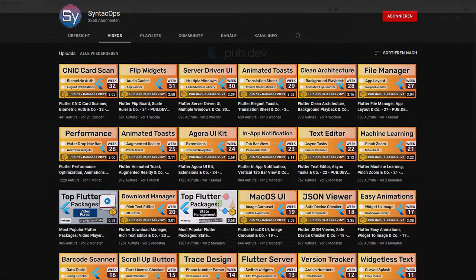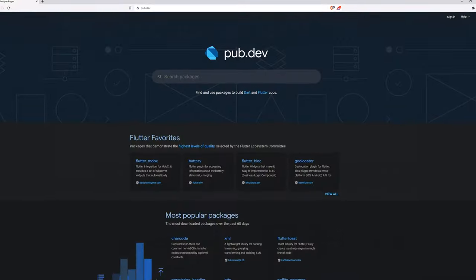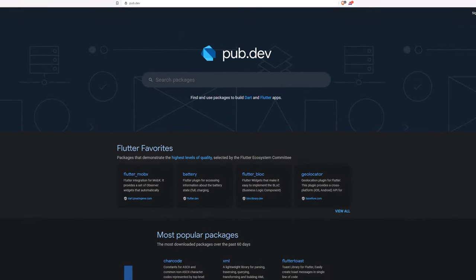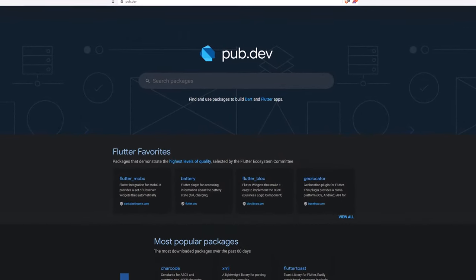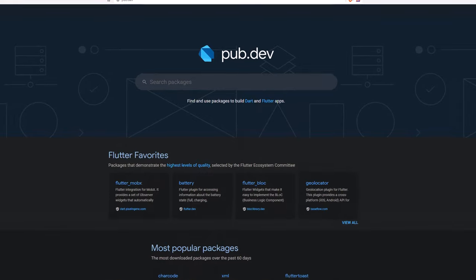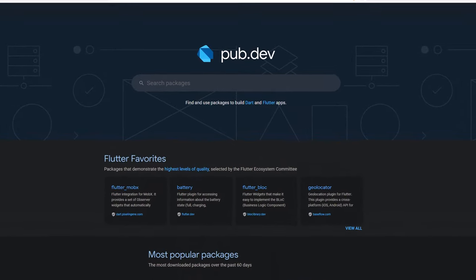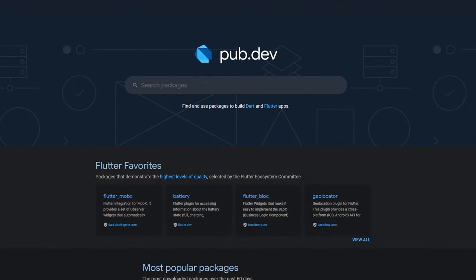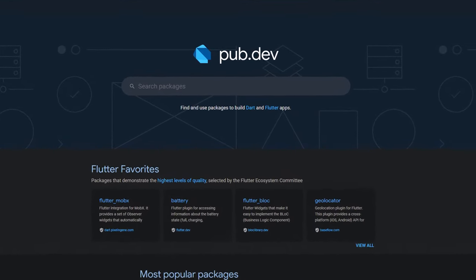Also make sure to support the developers of those awesome packages by hitting the like button on the documentation page. Those were the top 10 of the week, thank you very much for your attention, have a great week and see you soon!